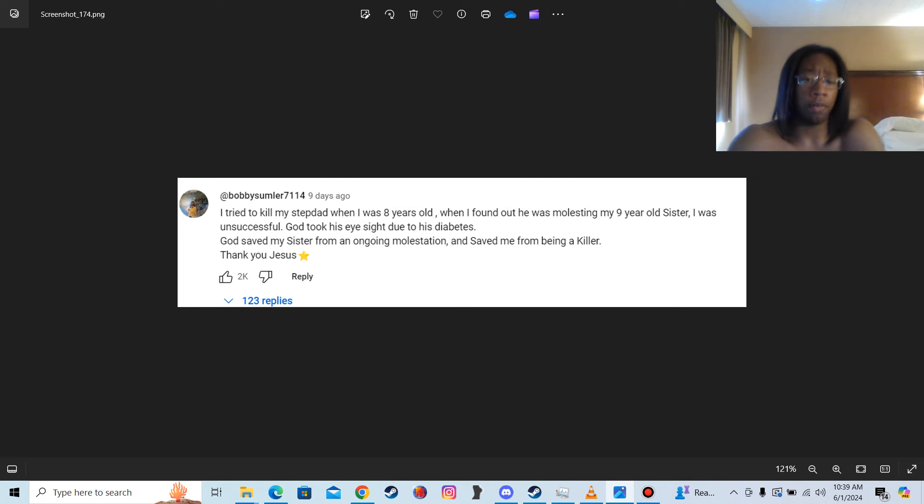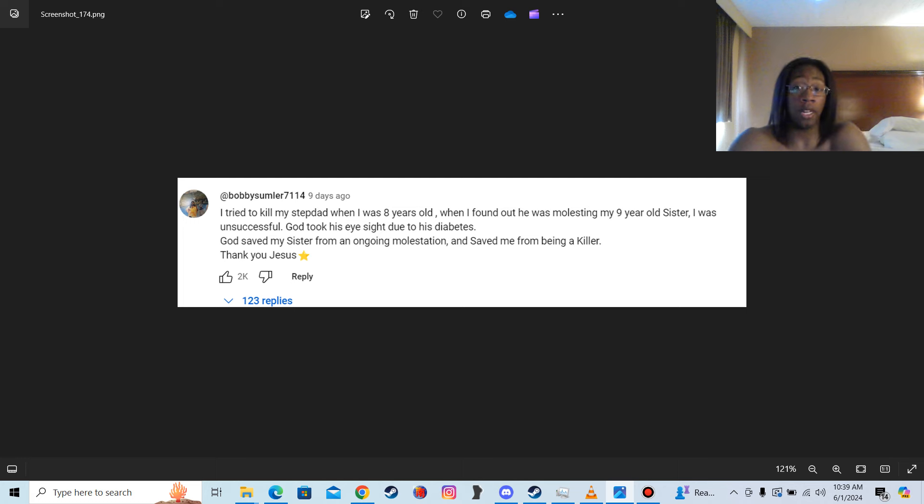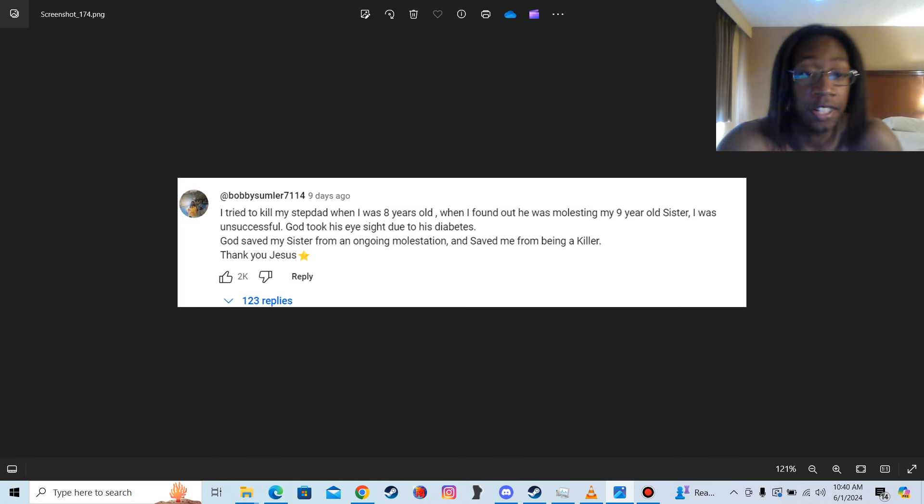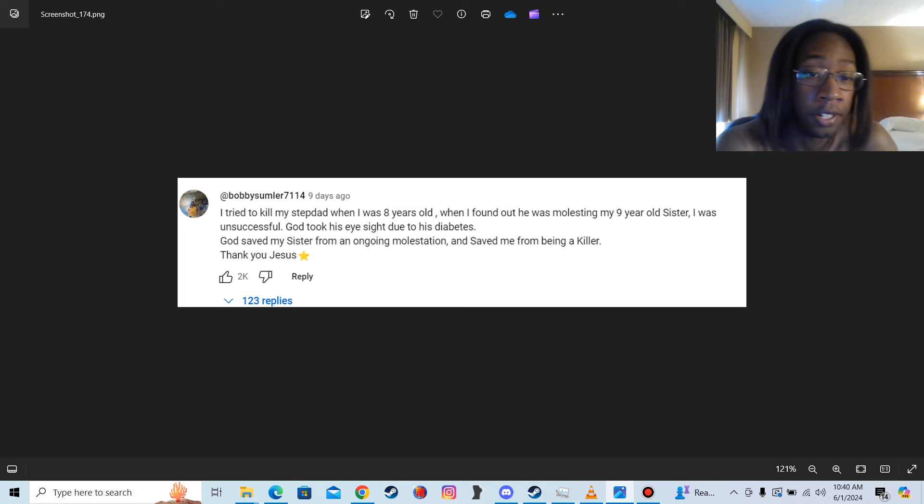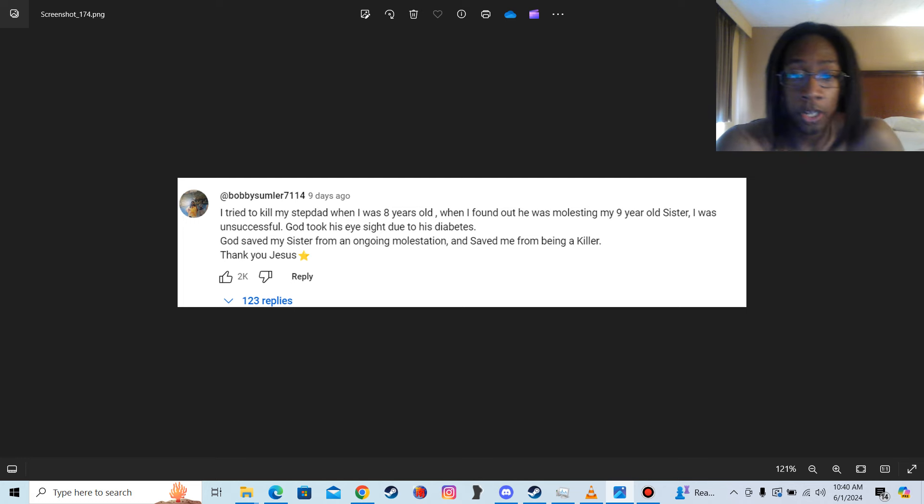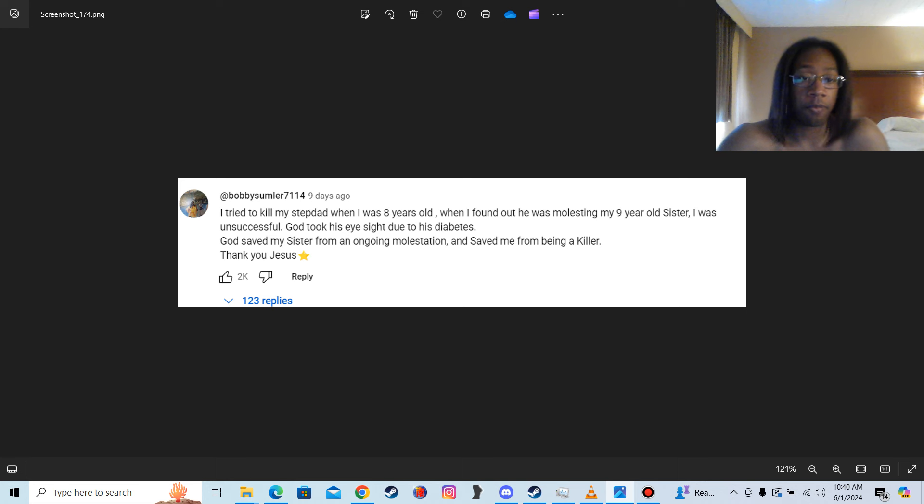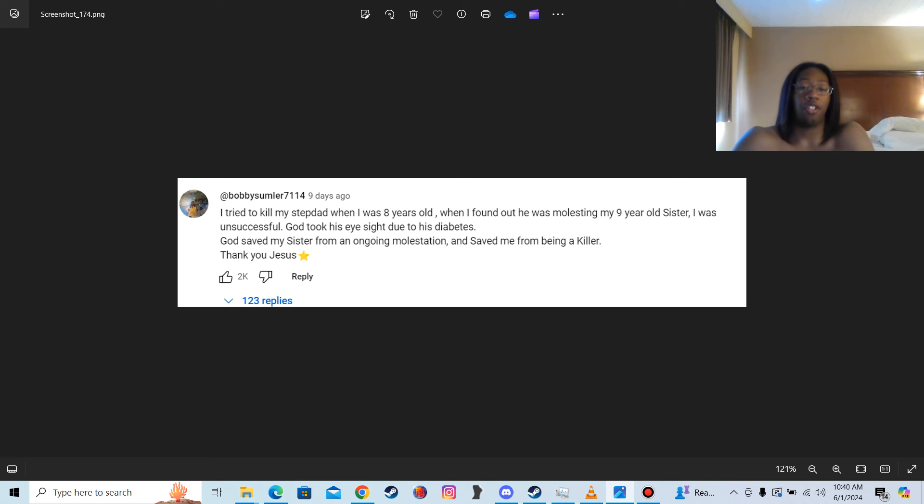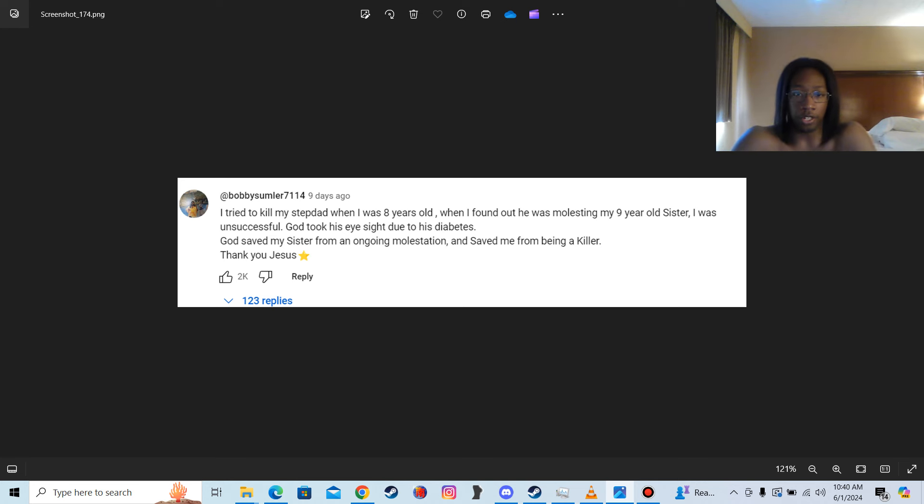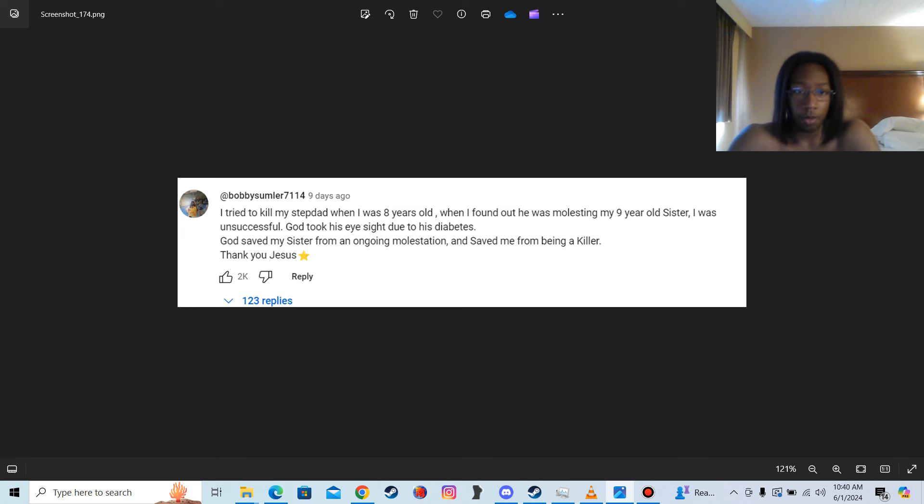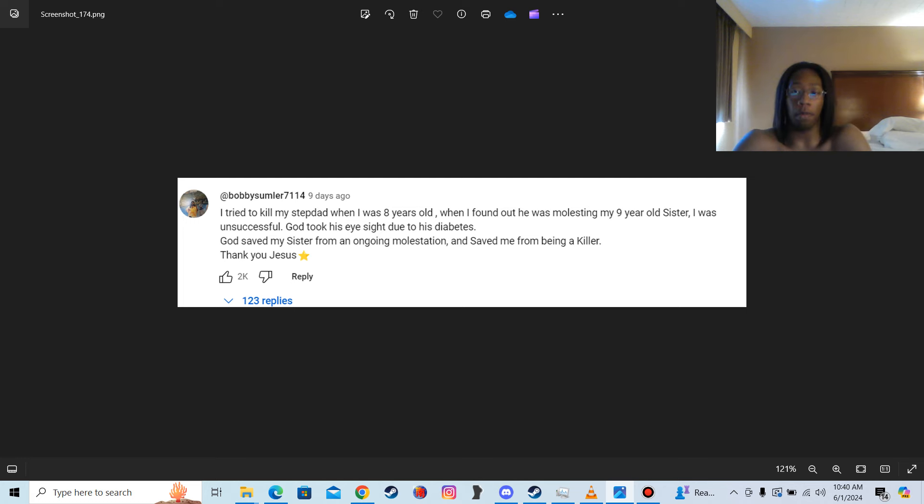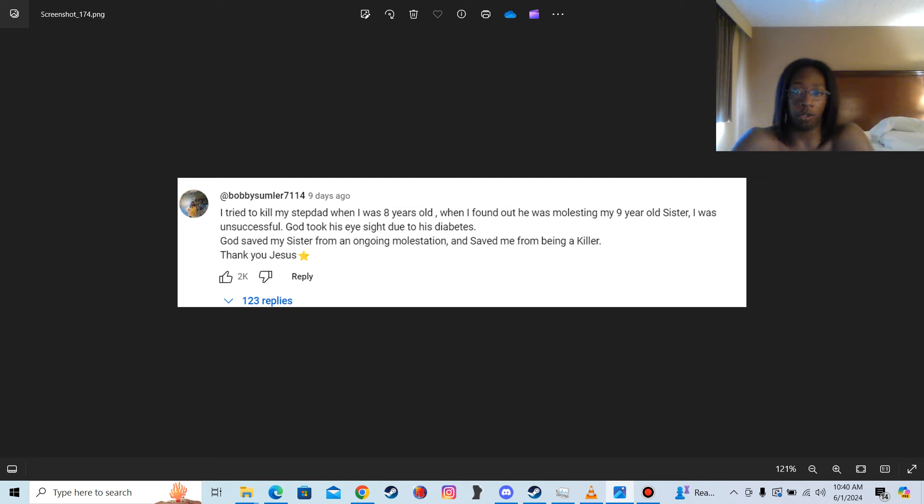You know, my stepfather knew better than to mess with me, and he's probably watching this video. So, but I could give a fuck less. He knows better than to do anything. But what I want to focus on here is he's saying that God took his eyesight due to diabetes, basically implying that there was some type of karma. I made a video talking about karma. You should check it out.